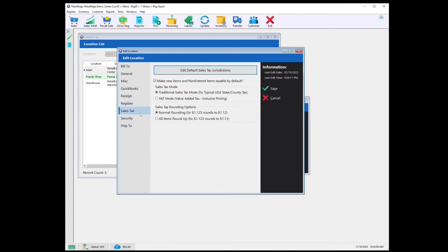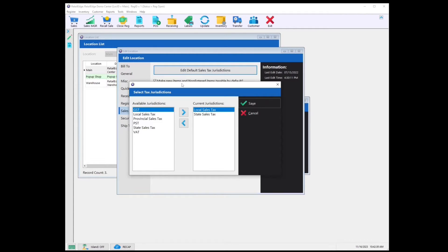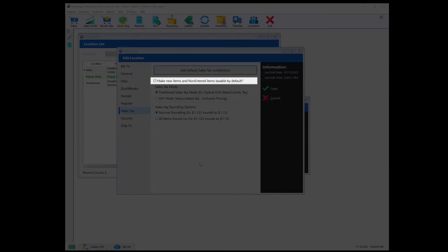Let's check out Sales Tax. Edit Default Sales Tax Jurisdictions is where you would apply the sales tax that you have created. On the left-hand side are your available tax jurisdictions, and on the right-hand side are the ones currently applied for your location. This allows you, if you're in a region that has tax holidays, to disable and activate taxes accordingly. The toggle for make new items and non-entered items taxable by default controls the behavior when creating new items or loading non-entered items into a sales screen. I would recommend selecting this if the majority of your items would be taxable by default, but if the opposite is true, then make sure it's unselected.